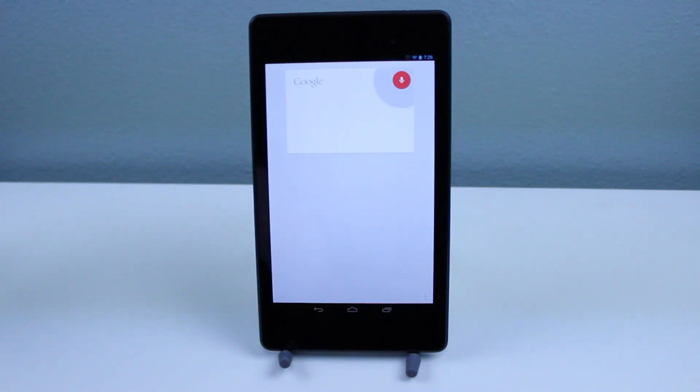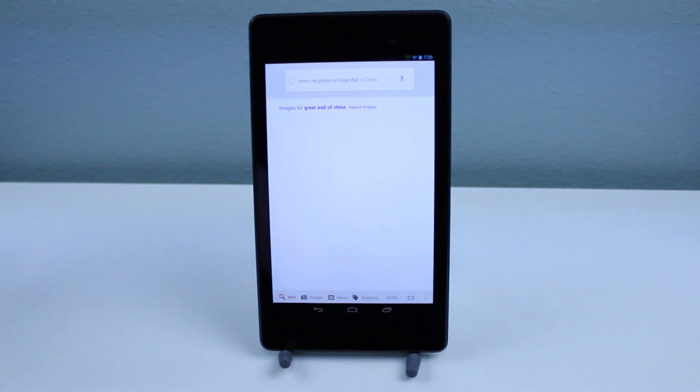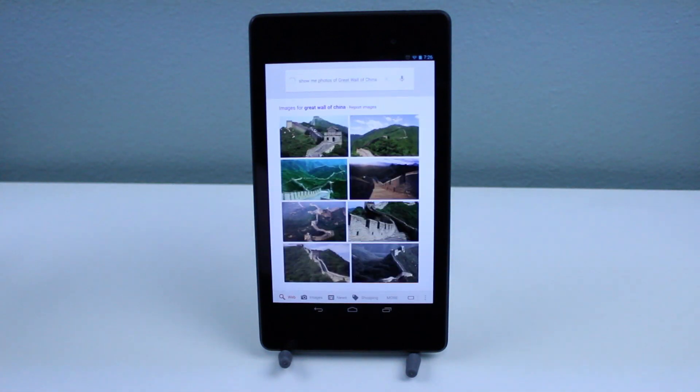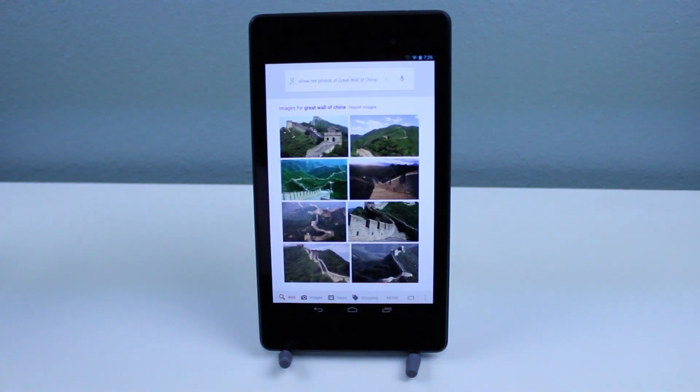Show me photos of the Great Wall of China. Alright, now that's perfect.